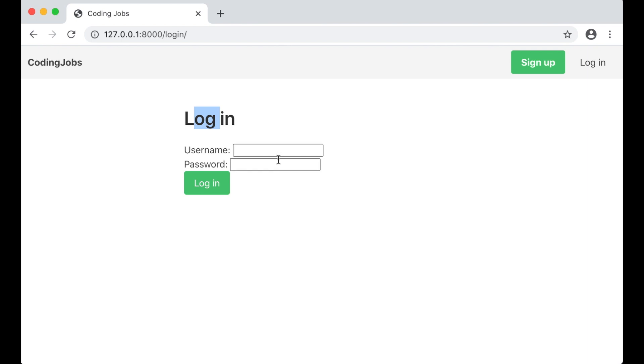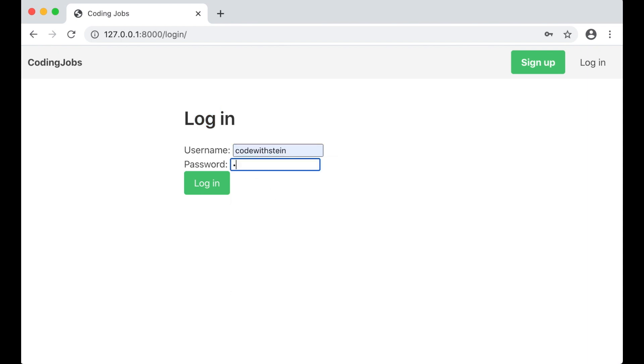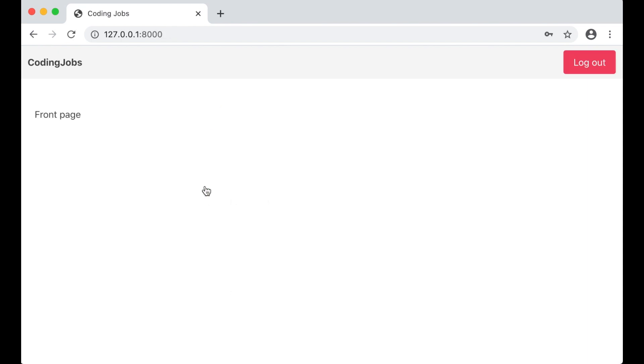You can see the default login. Then I can login with the user I created. Then I was redirected back to the front page and the logout button is up there.